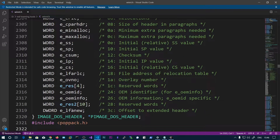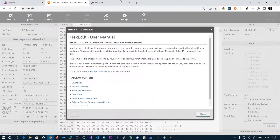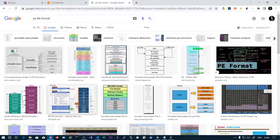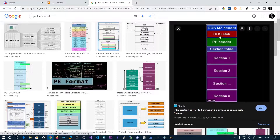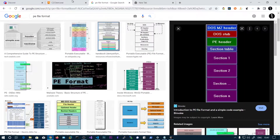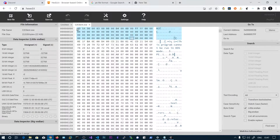The next field we will discuss is e_lfanew. This is the pointer to the PE header. Here you can see there is a DOS stub — this is the DOS stub. What this does is whenever you load this PE file in MS-DOS, this string will be printed to the console: 'The program cannot be run in DOS mode — it should be run in Microsoft Windows only.' That is the purpose of this DOS stub. The e_lfanew field is the last member and it points to the PE header. The value is the last four bytes because it's a DWORD.